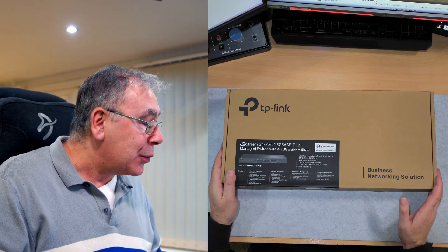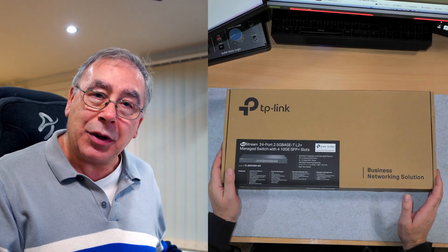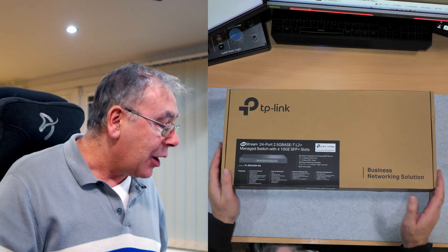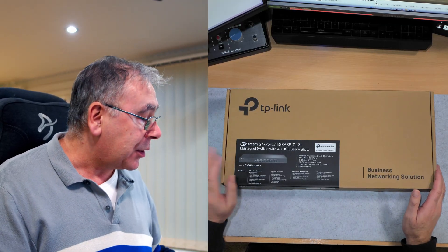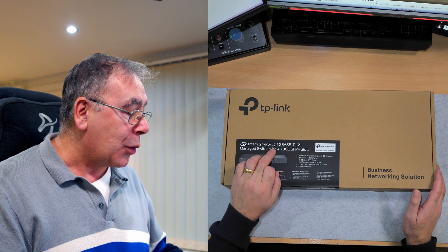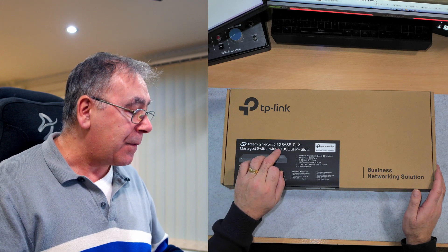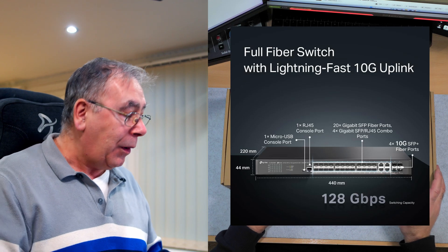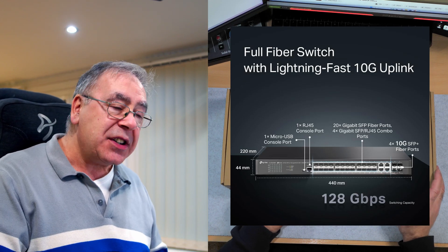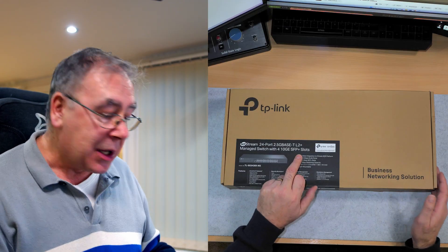I bought this from TP-Link. Yes, I bought it myself, they didn't send it to me. This is the Jetstream 24 port 2.5 Gigabit TL-SG2428P Plus Managed Switch with four 10GE SFP Plus slots.